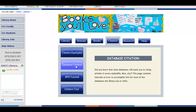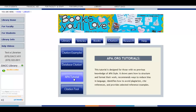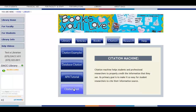Database Citation will show you how to cite articles in different styles like APA and MLA. The APA tutorial will provide you with everything you'd ever want to know about citing in APA style, which is the most popular. And finally, Citation Tool, which provides a precise online tool to help you cite almost anything you come across.